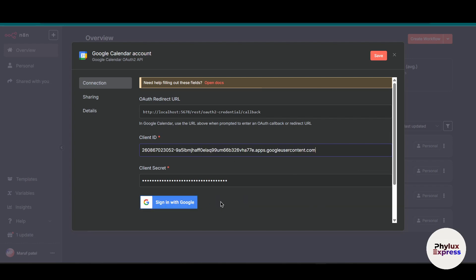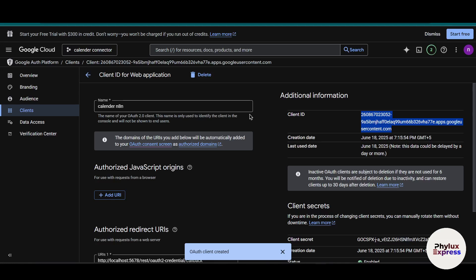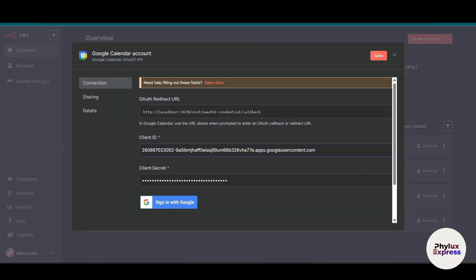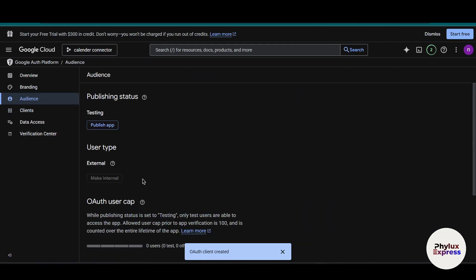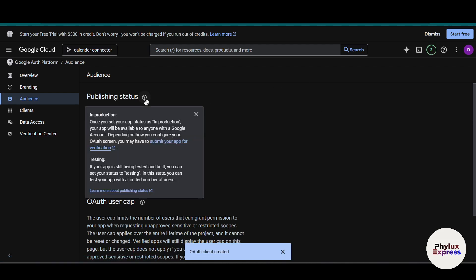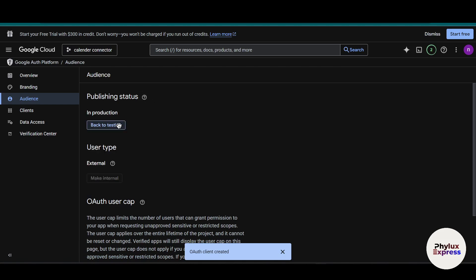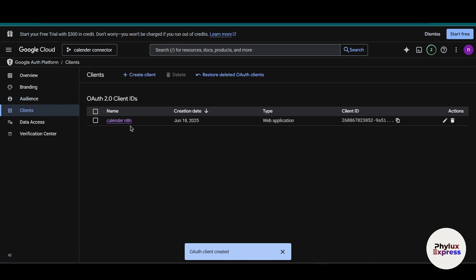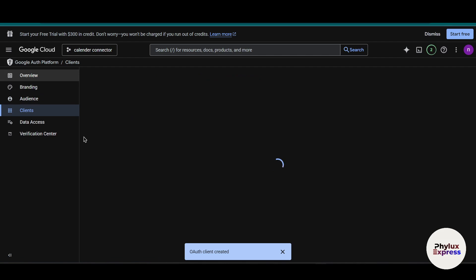You will then get the 'Sign in with Google' option in your self-hosted n8n. Note that if you are using the self-hosted version on your computer, you won't get the Google sign-in button automatically — that's why you need this method. Before connecting, go to your OAuth Audience settings and click 'Publish App' so your app is available to any user with a Google account. Click Confirm. Our app is now published and set to production status.